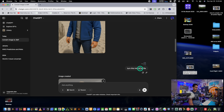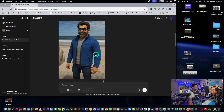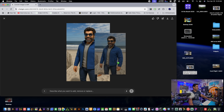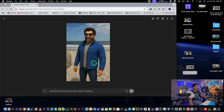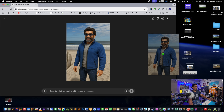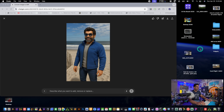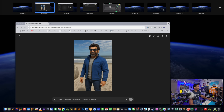I tried typing 'turn this into an STL file' in ChatGPT, but that didn't work. To turn it into an STL file, you select the image and either drag and drop it or save it — there's a save button right there. Once you have your image saved — the one we want to convert into an STL file — we move on to the next step.